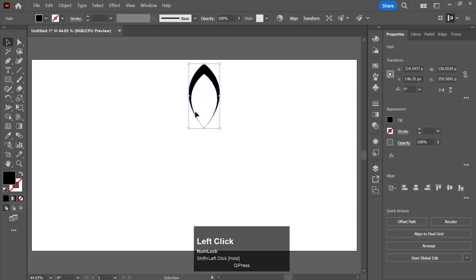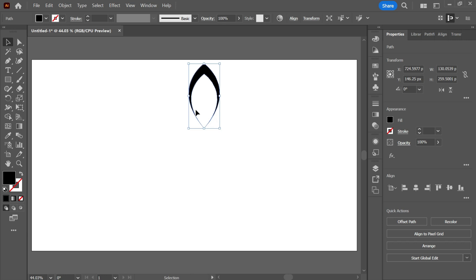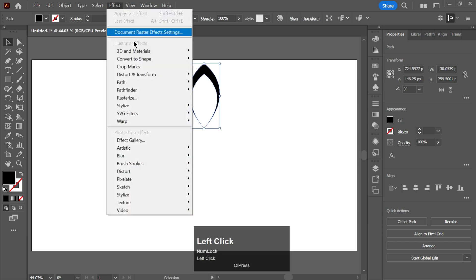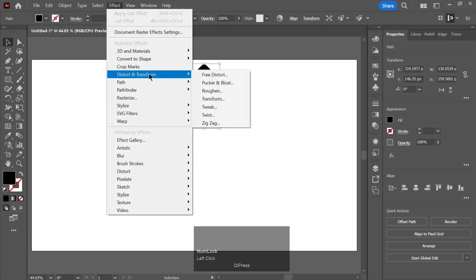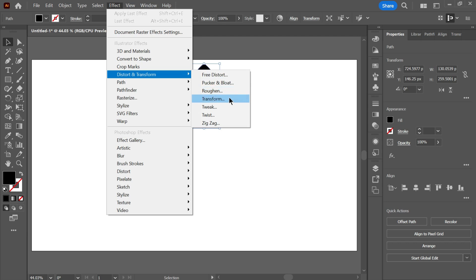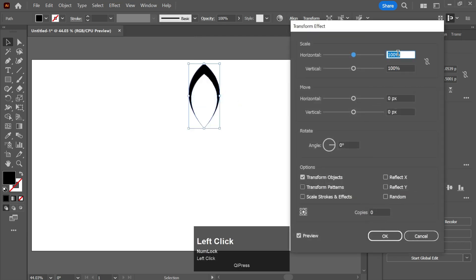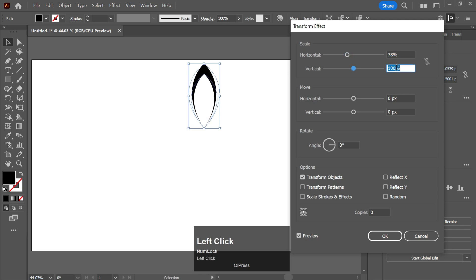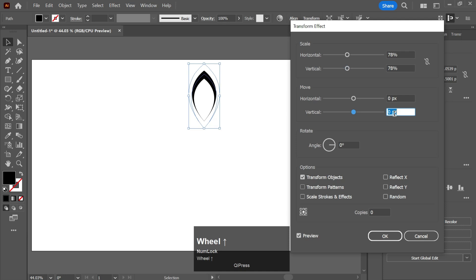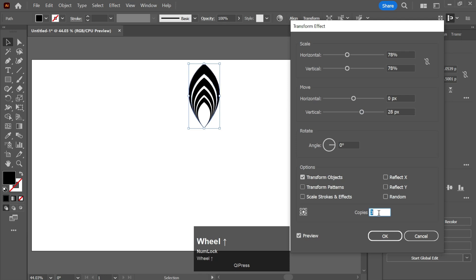Go to Effect, go to Distort and Transform, and go to Transform. Decrease its size horizontally and vertically. Now make copies of it.